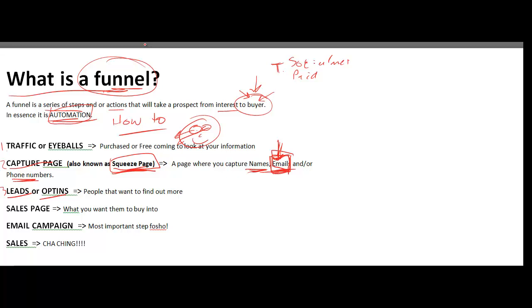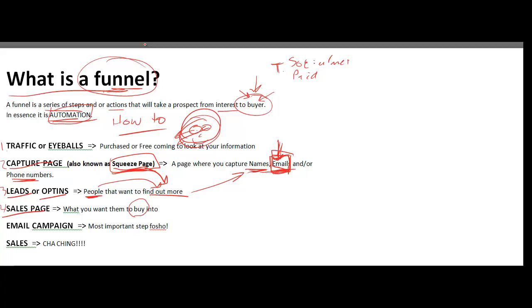Step three is your leads, your opt-ins — these are the eyeballs that want to find out more. You've got them at the squeeze page where they're interested, and now they want more. Once you've captured their name, email, or phone number, you're basically sending them to number four: a sales page. That's what you want them to buy into. Your squeeze page will have a headline and an opt-in box.